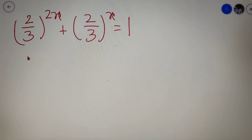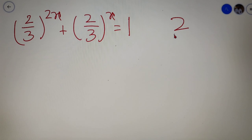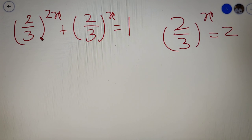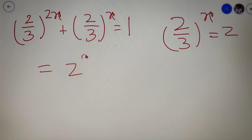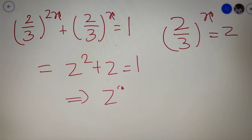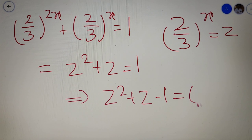In our next step we can take 2 by 3 whole to the power x as z. So upon replacing 2 by 3 whole to the power x with z, the equation we get is z squared plus z is equal to 1. And bringing 1 to this side, the equation becomes z squared plus z minus 1 is equal to 0.